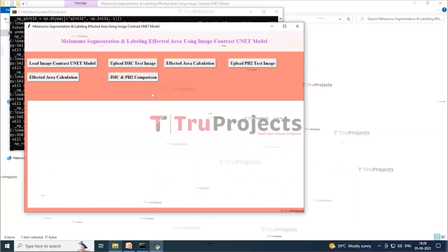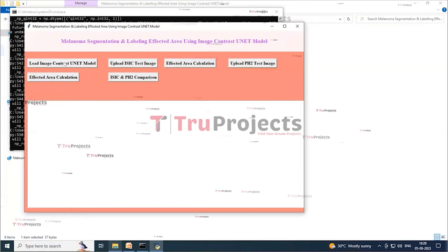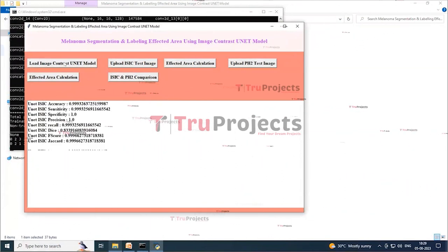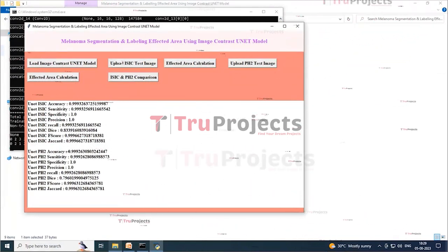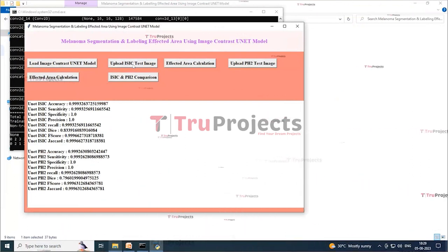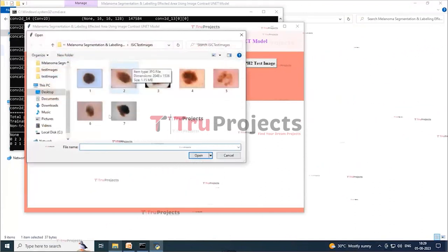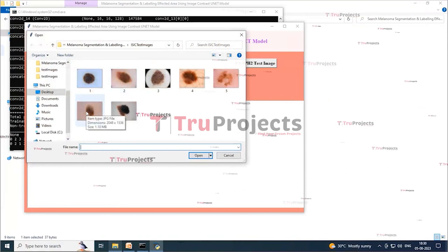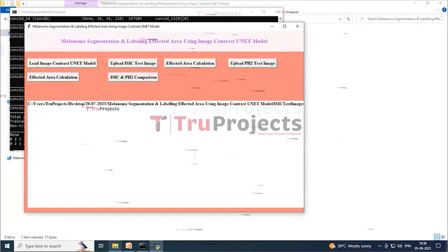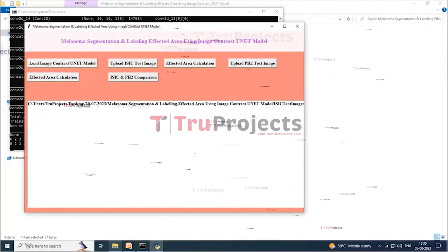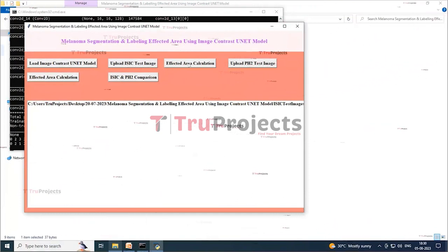After double-clicking the run.bat file, the graphical user interface launches for interacting with the program. Click the Load Image Contrast UNet Model button to load the UNet model. The screen confirms the model is loaded and shows experiment results on both datasets. Next, click the Upload ISIC Test Image button, select an image, and click Open to load it. Then click the Affected Area Calculation button to get the output.